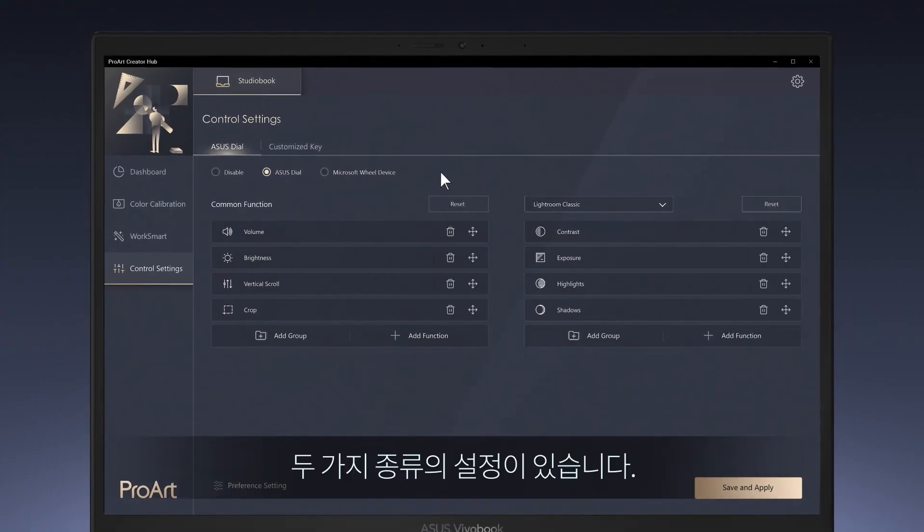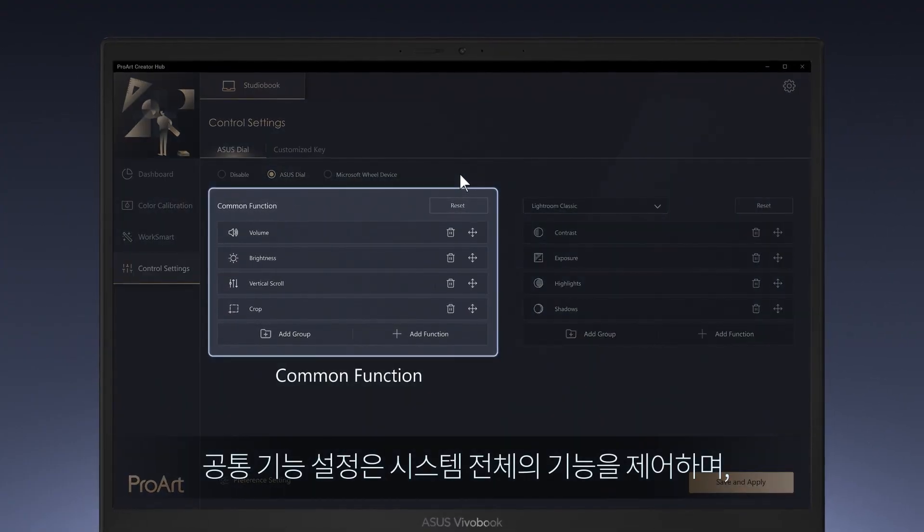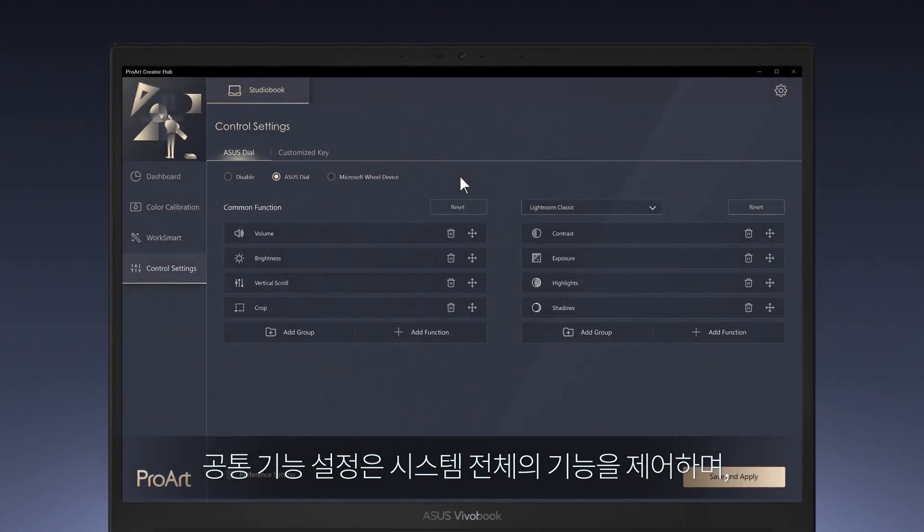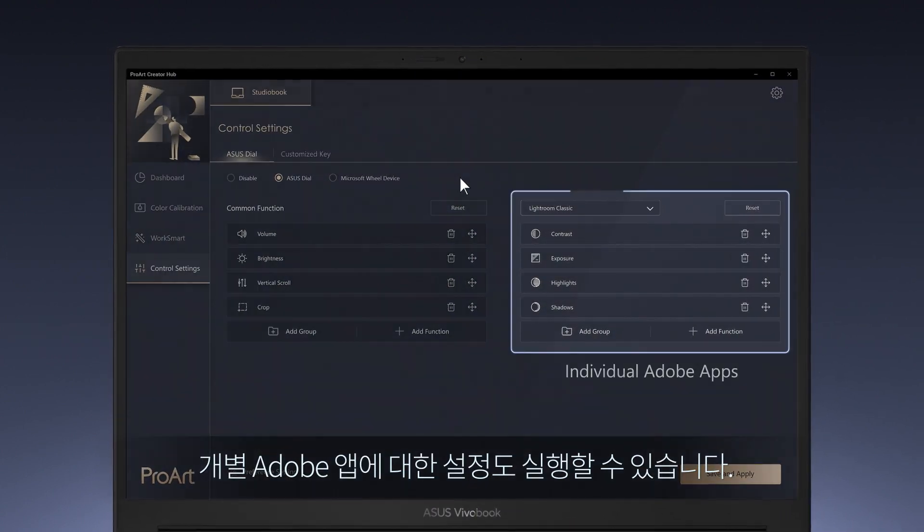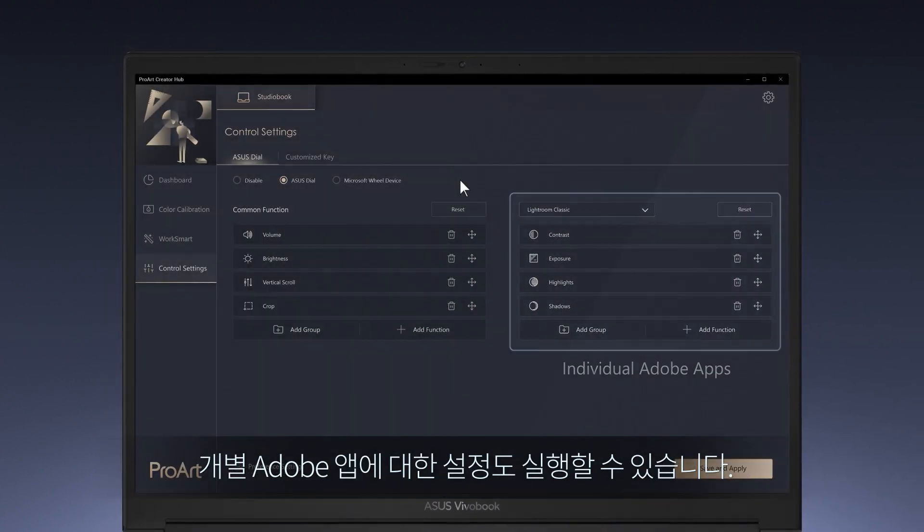There are two kinds of settings. Common function settings control system-wide functions, and there are also settings for individual Adobe apps.